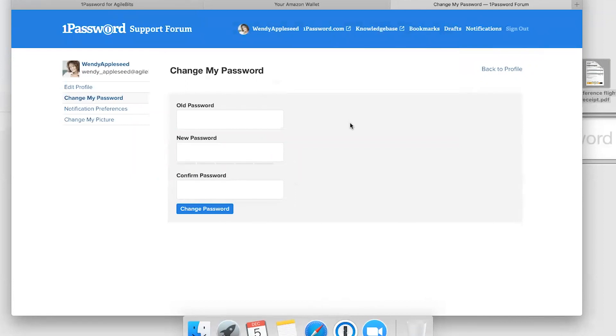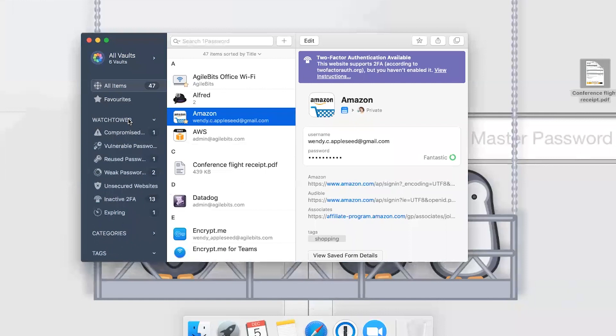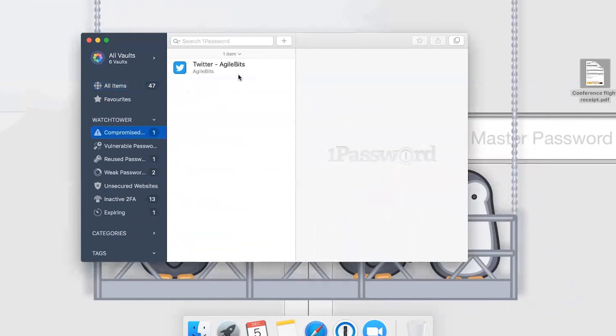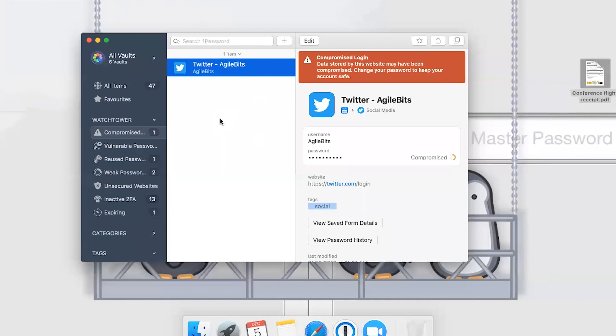Now my 1Password support forum password is secure. But I might have some other passwords that need to be changed. Let's take a look at the Watchtower feature in the main app. Watchtower shows you all your passwords and other items that can be improved. One of the first things there is compromised logins. These are sites that have experienced data breaches or other incidents that we constantly monitor and they'll alert you.